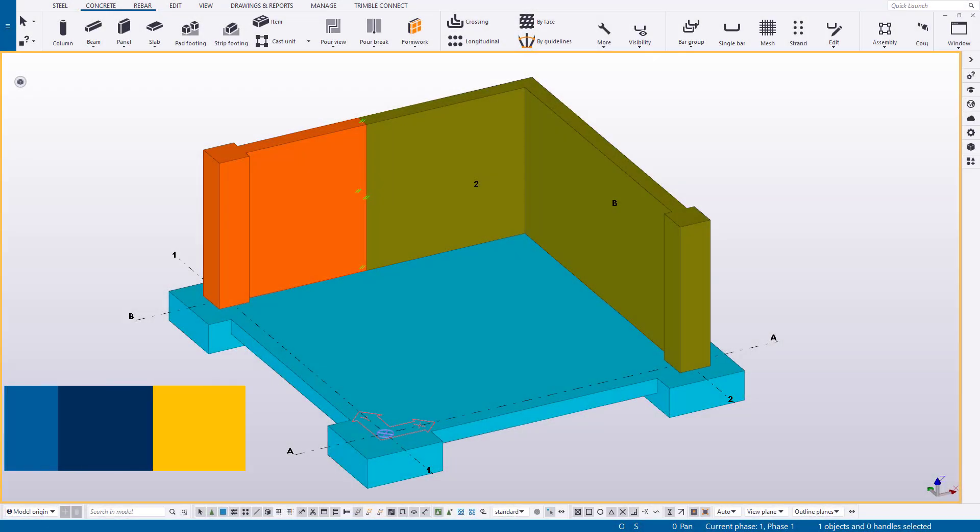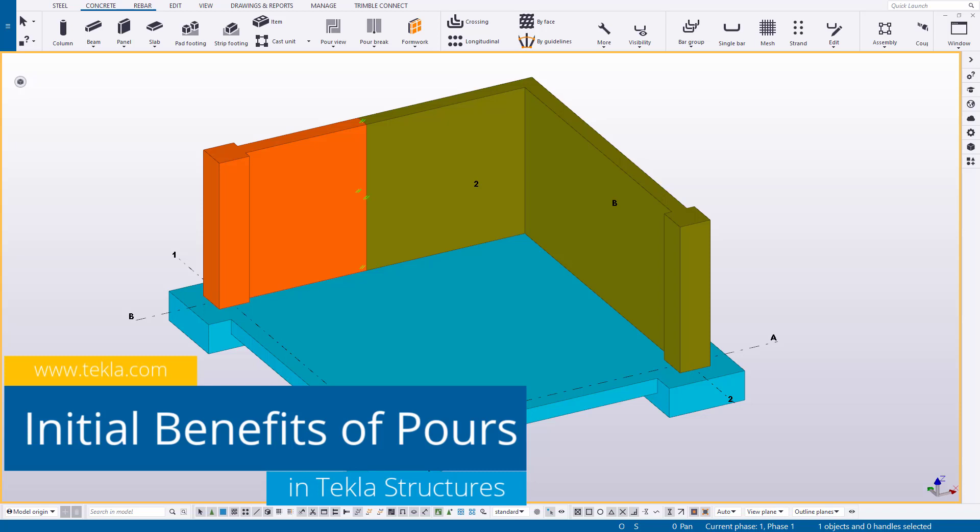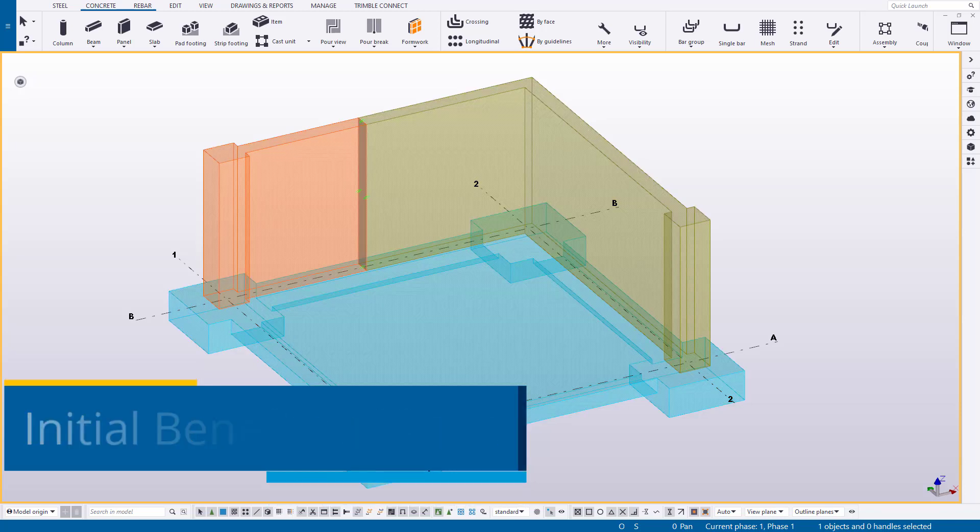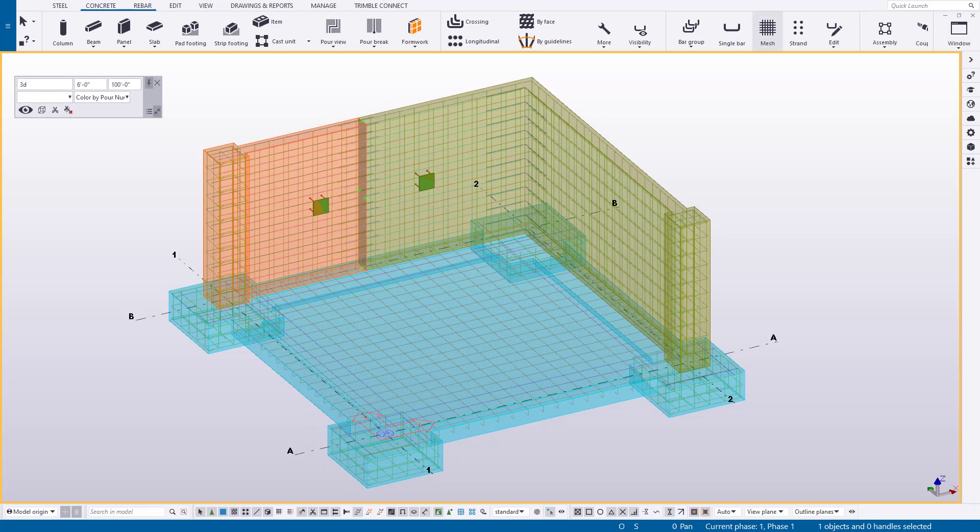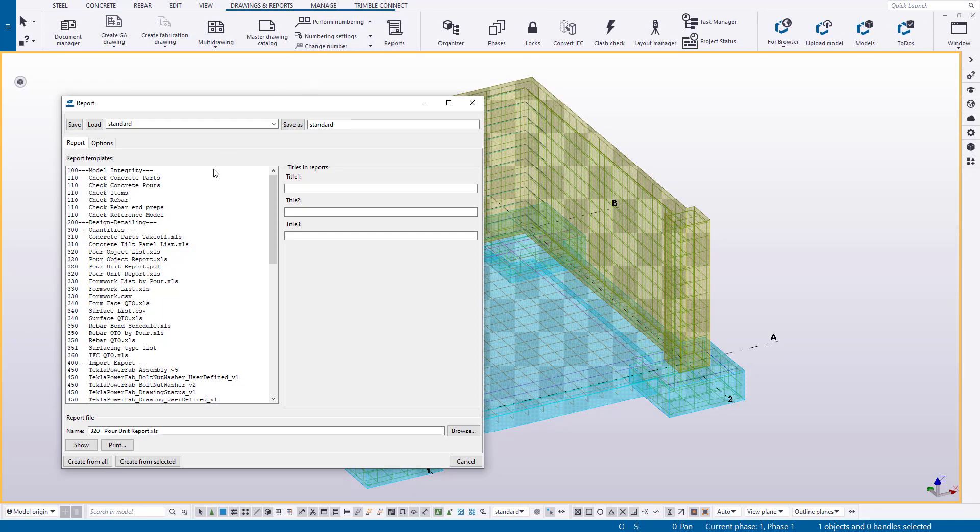So now that we know what pours are and how they work, the question is, what do they do for me? Well, the visualization first and foremost allows for faster and more informed decisions about your project without having to be on site. Users can make changes as planning requirements change and provide that updated info quickly to those who need it.